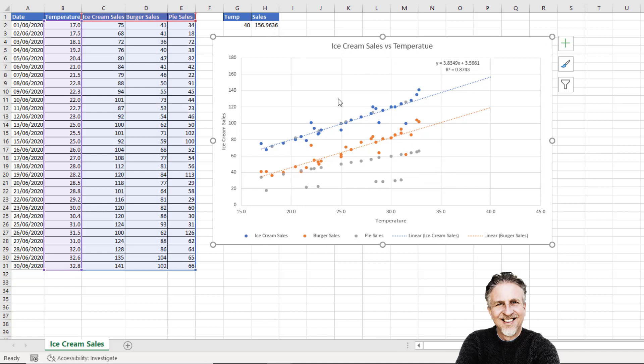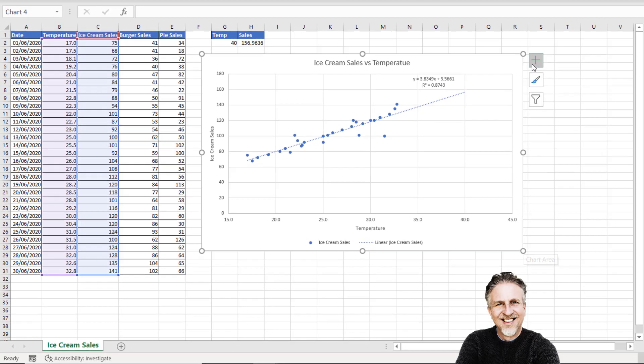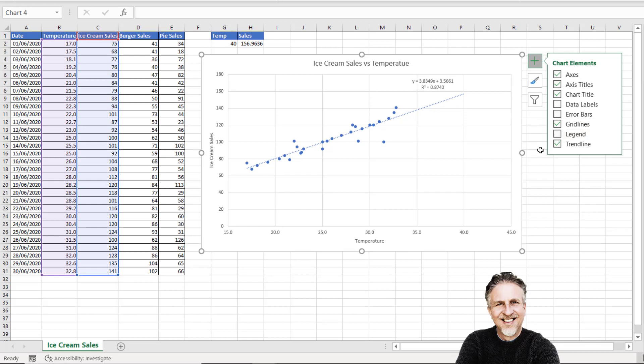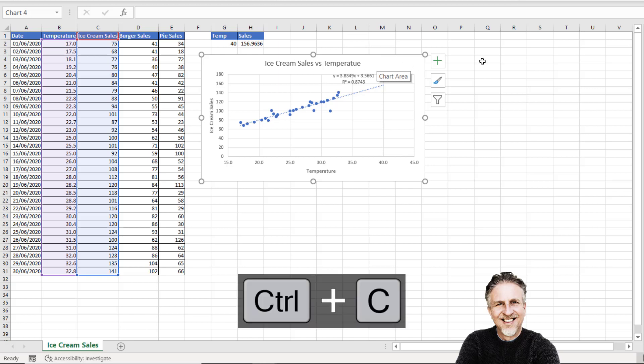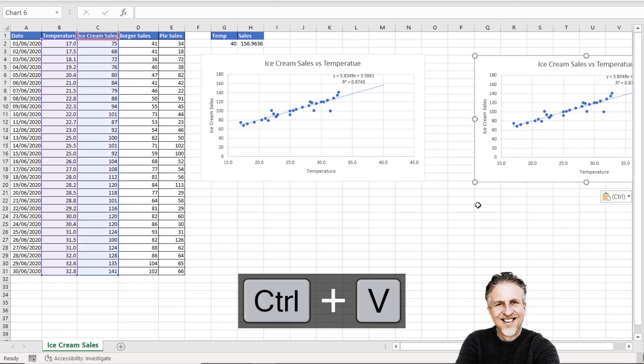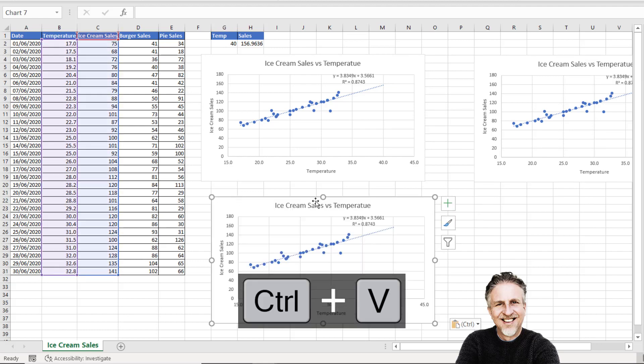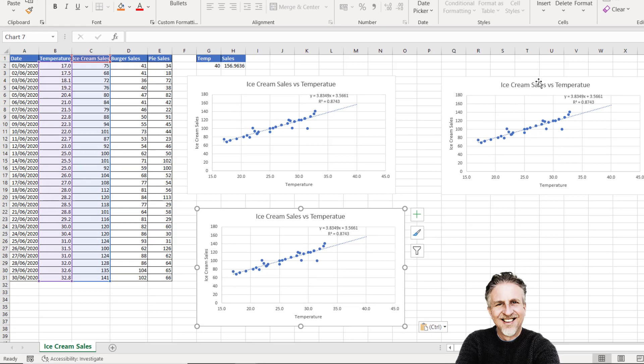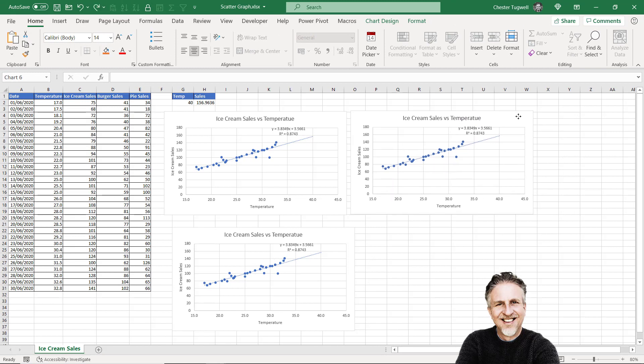We might be better having an individual chart for each series. I'll just include the ice cream sales in this chart and get rid of the legend. Then I'll make this slightly smaller, and then what I'm going to do is create two copies of this chart. Copy this, click outside the chart and Paste. Then click somewhere else and Paste again. I've got three versions of the chart. I'll reposition these.